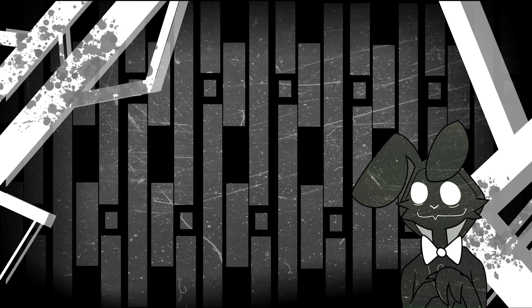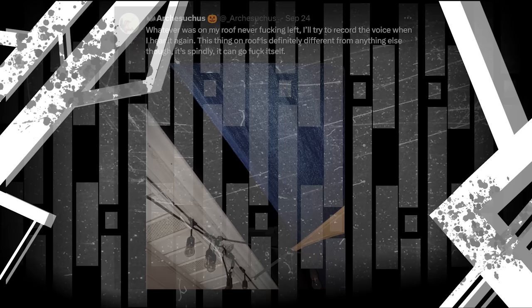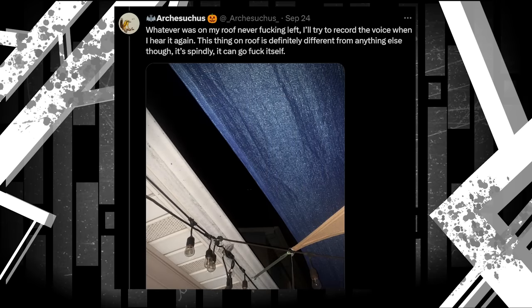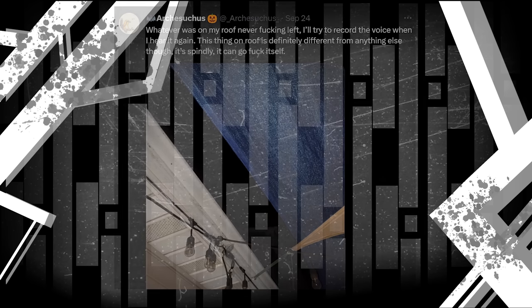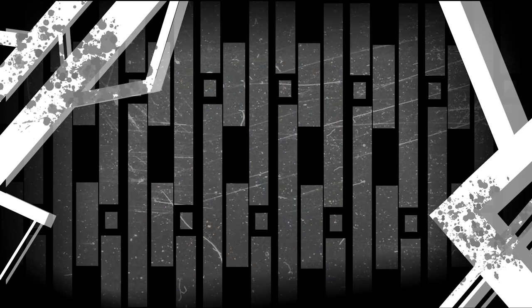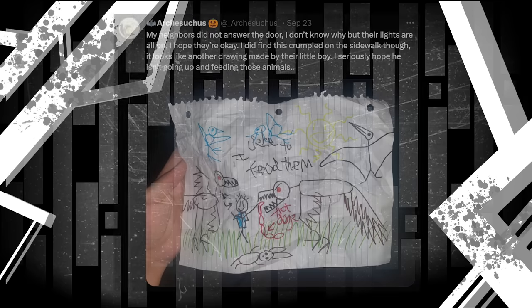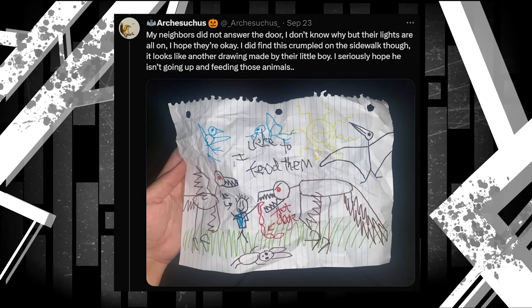However, when he got outside, he must have seen something and decided to come back in. His next post is this. Whatever was on my roof never fucking left. I'll try to record the voice when I hear it again. This thing on my roof is definitely different from anything else, though. It's spindly. It can go fuck itself. This is most likely one of the wing monsters we saw in the drawing earlier on, considering it's spindly.